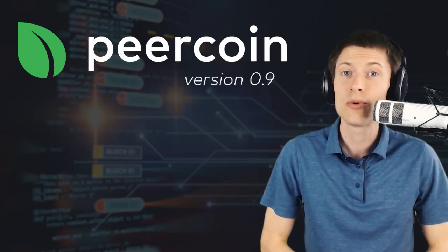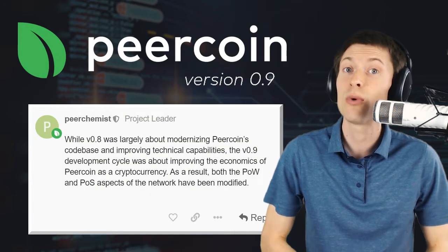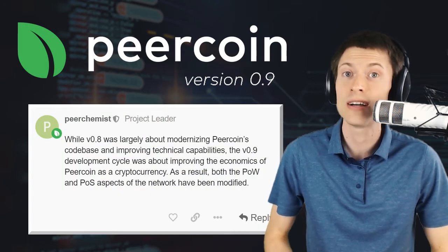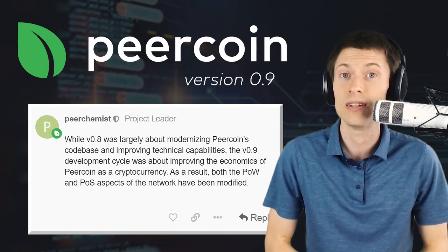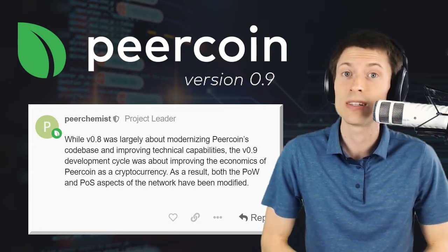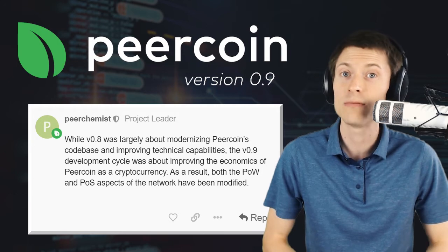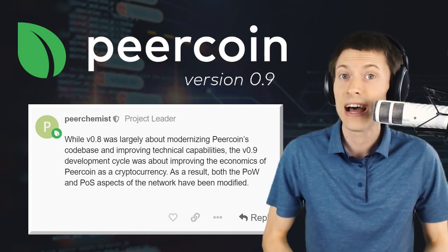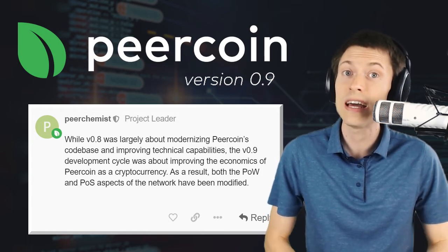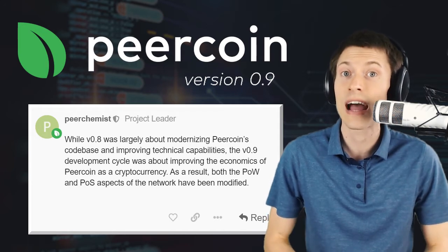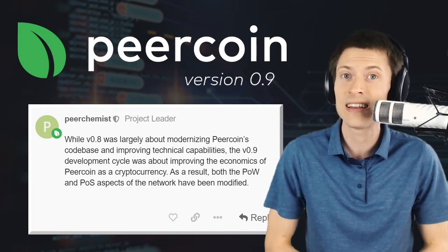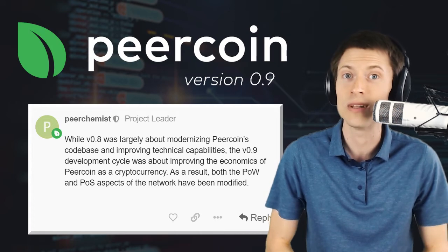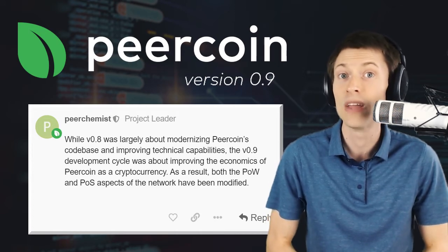When it released, Peercoin's project lead said that while version 0.8 was largely about modernizing Peercoin's codebase and improving technical capabilities, the version 0.9 development cycle was about improving the economics of Peercoin as a cryptocurrency. As a result, both the proof-of-work and proof-of-stake aspects of the network have been modified. So without further ado, let's get into the details on exactly what improvements the new version brings to the table.